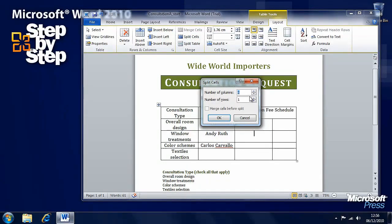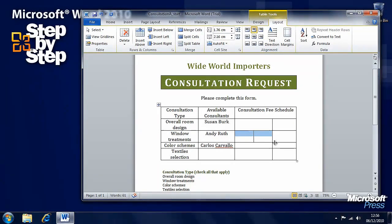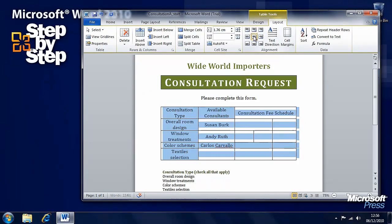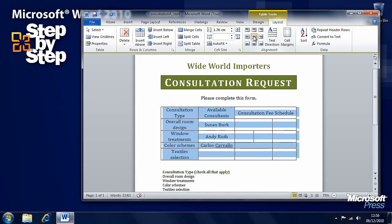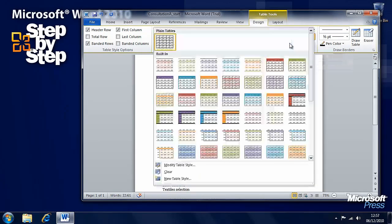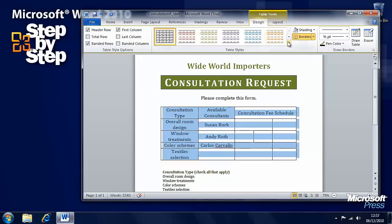There are a great many things we can do with tables to format them. For example, if we select the whole table we can change the alignment of the text so it all appears in the middle or at the bottom center of cells, and so on.